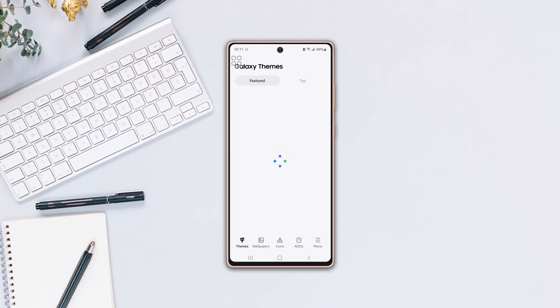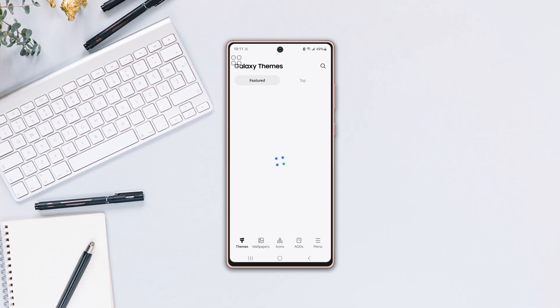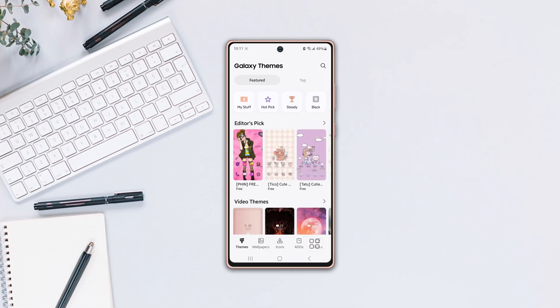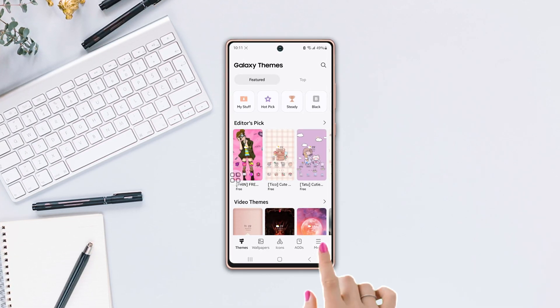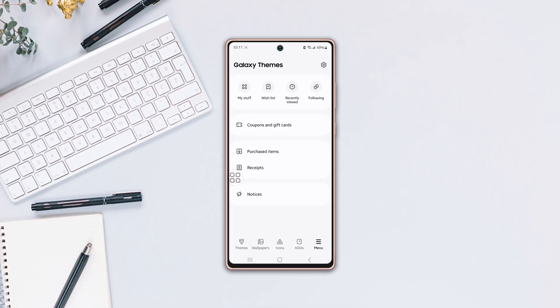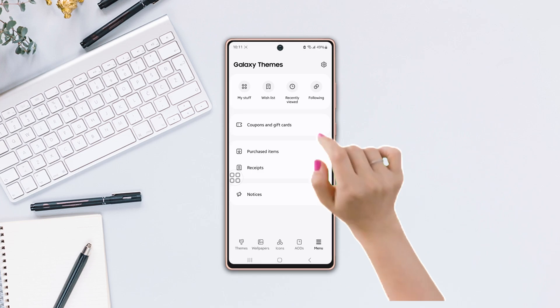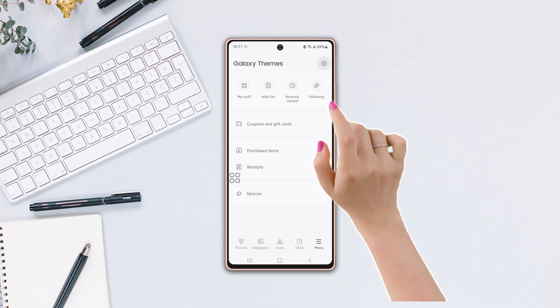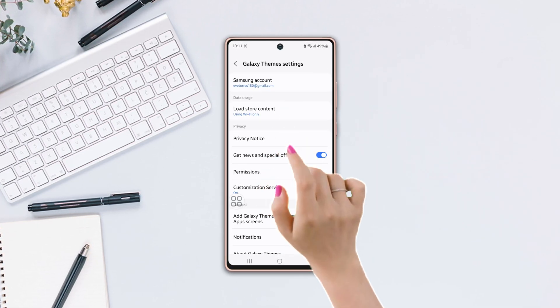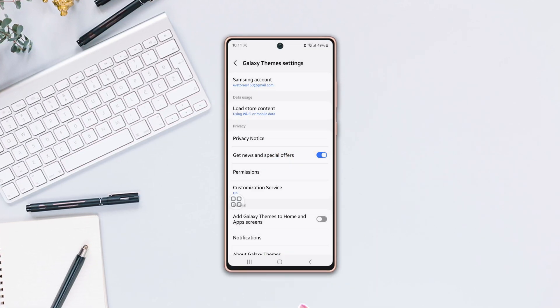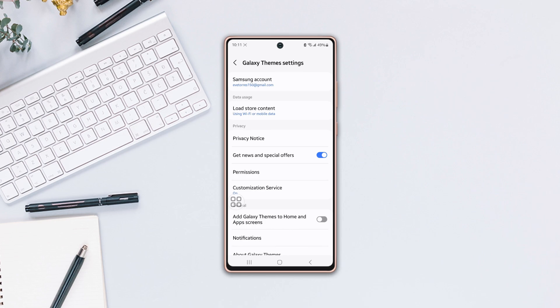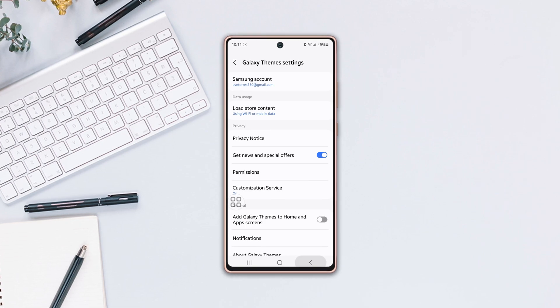Now tap on Menu from the bottom right corner. Next, tap on the settings icon from the top right corner. Then tap on Load Store Content. Make sure to select Using Wi-Fi or Mobile Data.